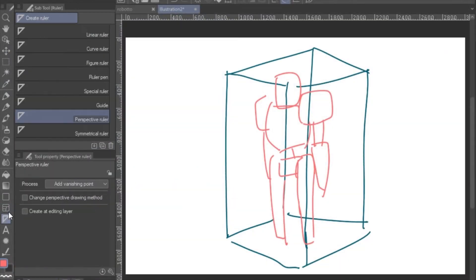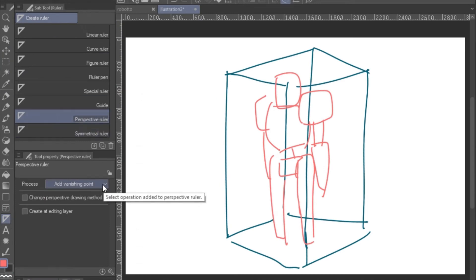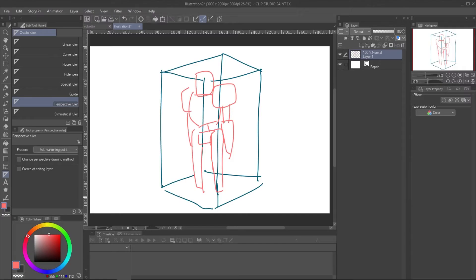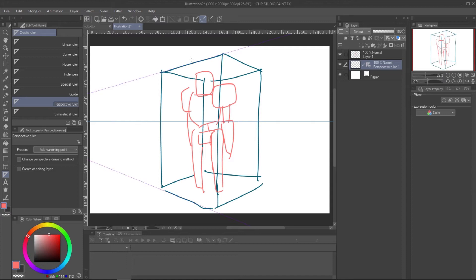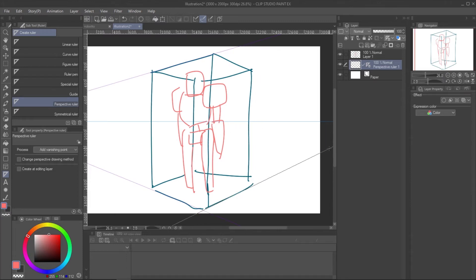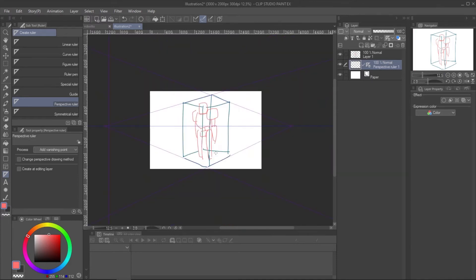To use the perspective ruler, select the perspective ruler. Make sure the mode is at vanish point. Then drag the ruler at one side of the box and drag another line to commit the perspective ruler. Clip Studio will automatically add the horizontal line. And there, you have the first vanish point. Repeat the step to add another vanish point. And the perspective ruler is ready.